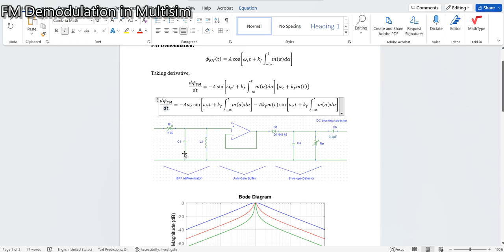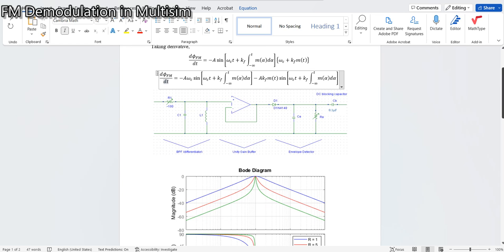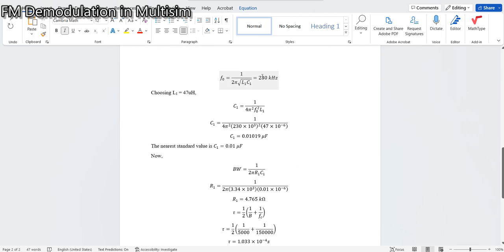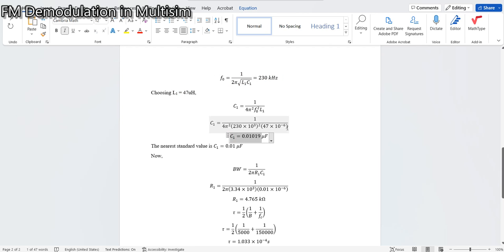A blocking capacitor C_b removes any DC term, giving you the pure recovered signal. We are going to implement this circuit in Multisim, but first we need to design the filter and the envelope detector. We will design the filter with a center frequency of 230 kHz, calculating the capacitor and inductor values accordingly.